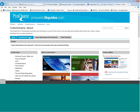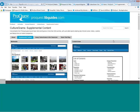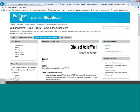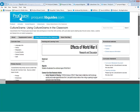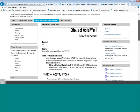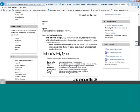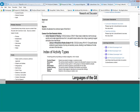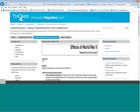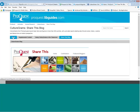There are a few more tabs that talk about supplemental content — a list of all content areas. There's another tab on using CultureGrams in the classroom, and there's what we find under educator resources: a collection of teaching and learning tools. I'll go into this collection to review the index of activity types and show you a few of the activities. The last tab there is the Share This Blog.